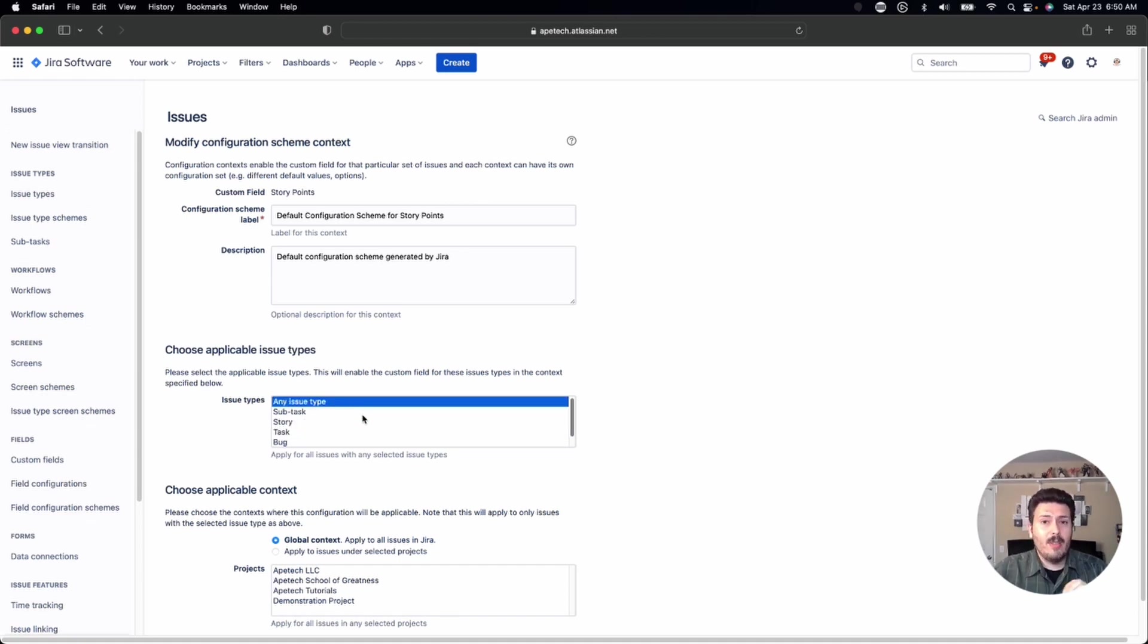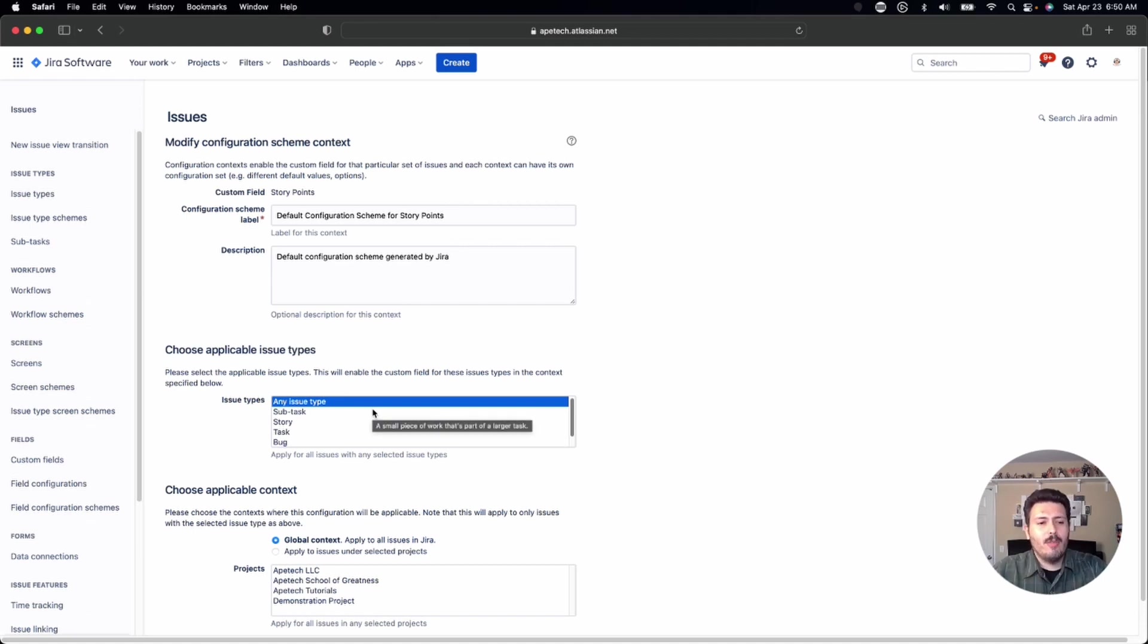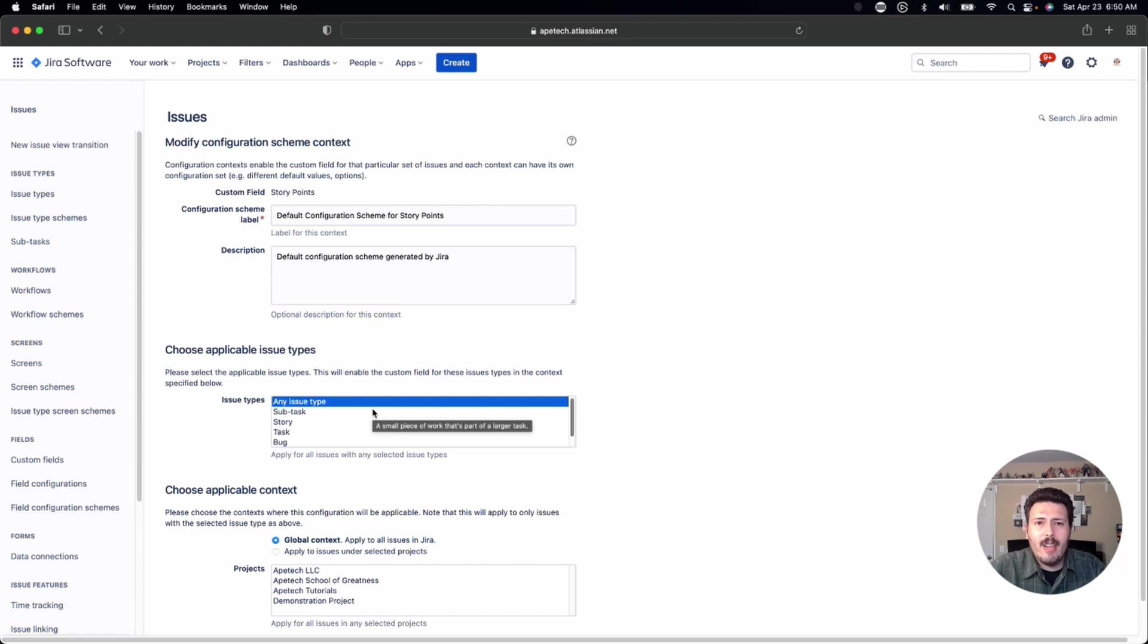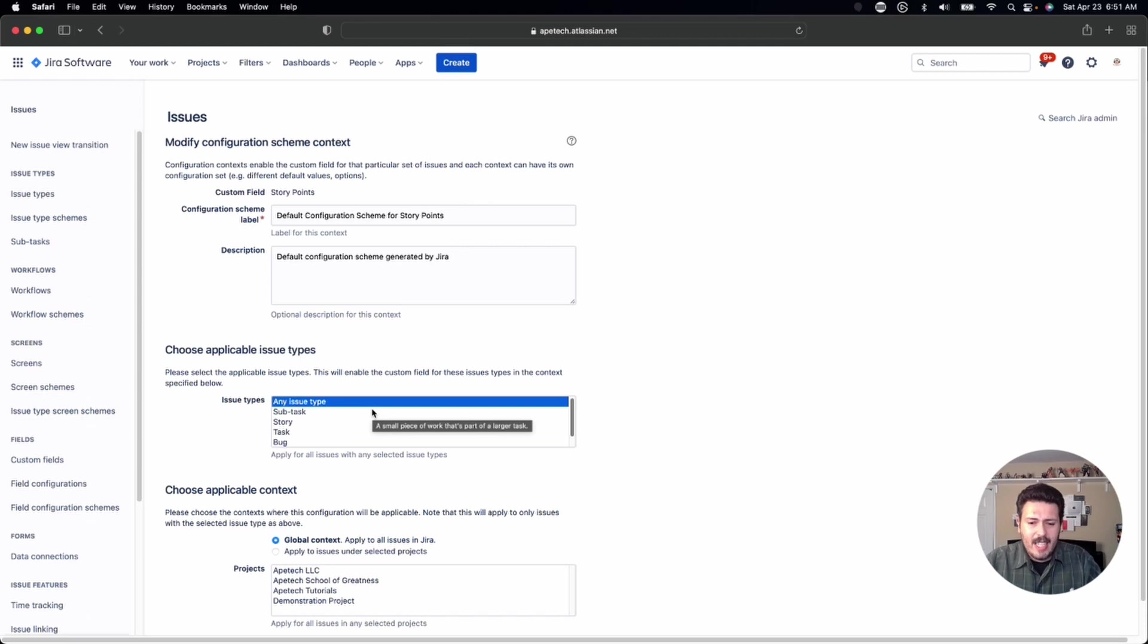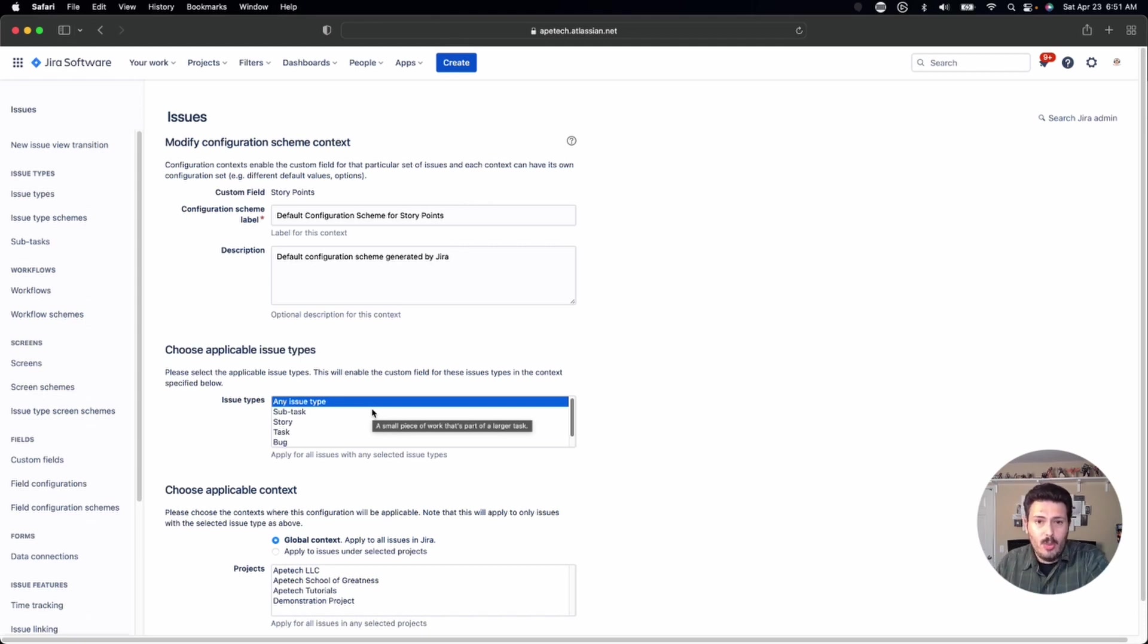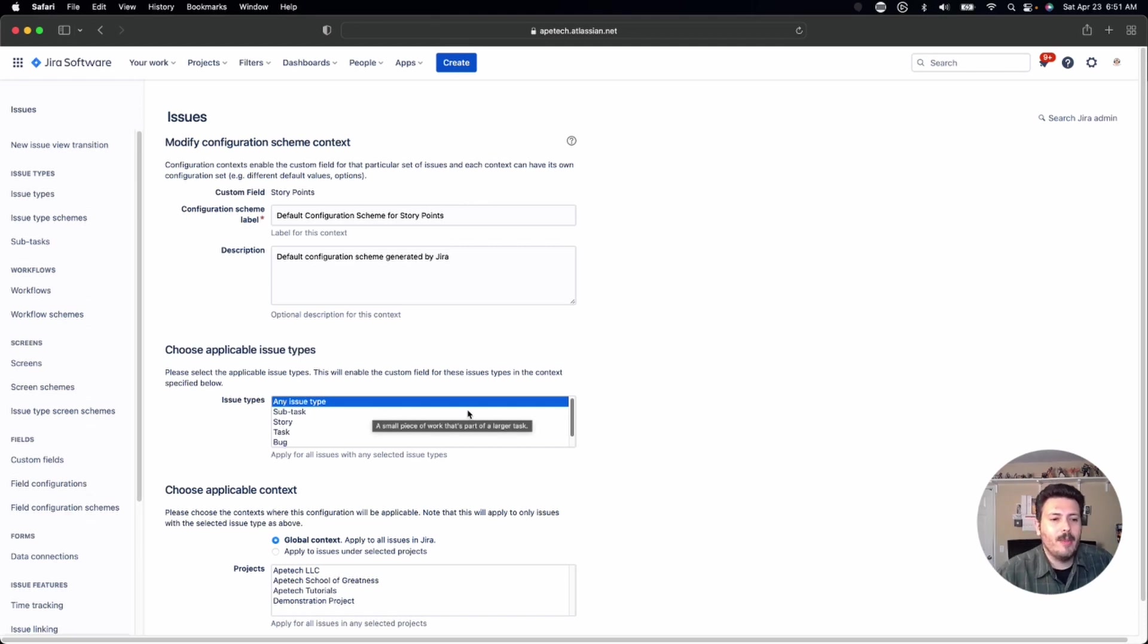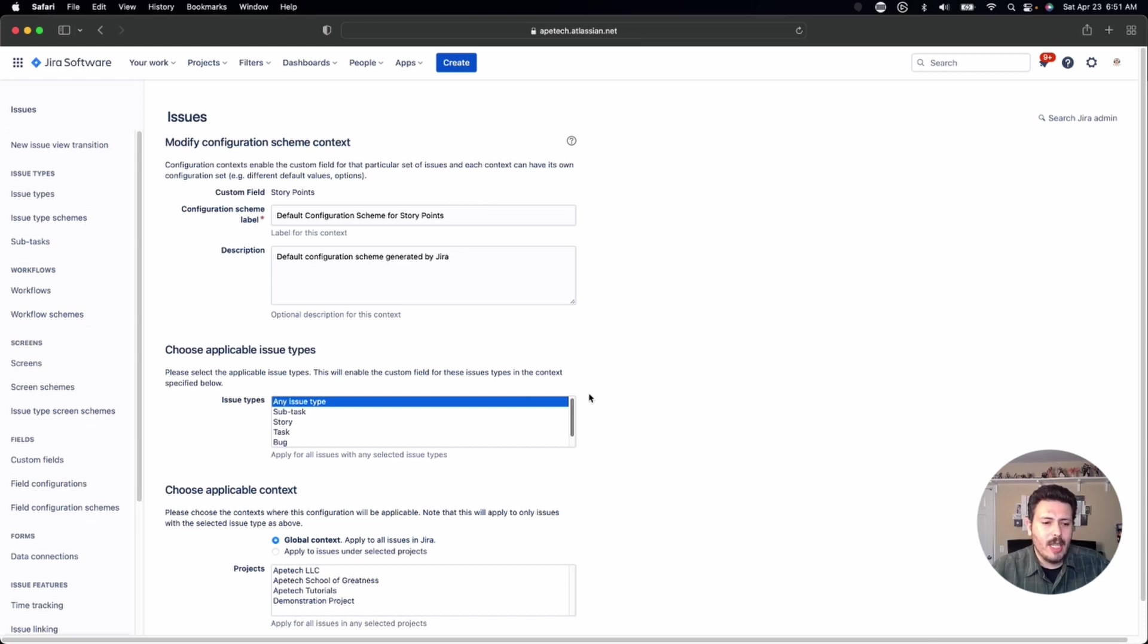So it just depends on what you want and how you want to do this. For the purpose of this demo, I'm going to show you how to do it for any issue type, because I typically do want to have some sort of a guess as to what's the level of effort here for this particular issue, regardless of what kind of issue it is. If it's going to take time and it's going to take money to basically do, what calories are going to be spent, I want to know at least a rough order of estimate. So I like to enable it on all the issue types.